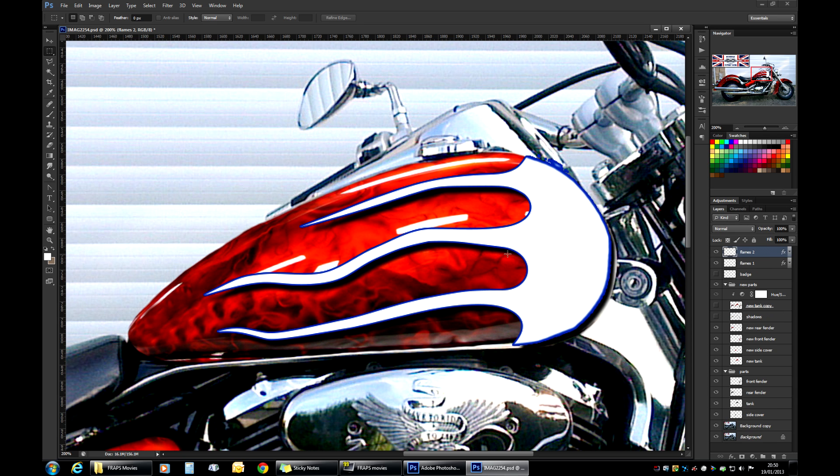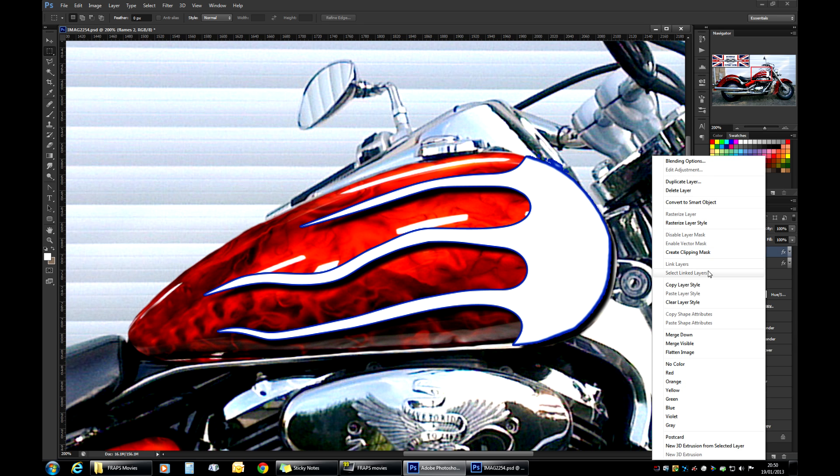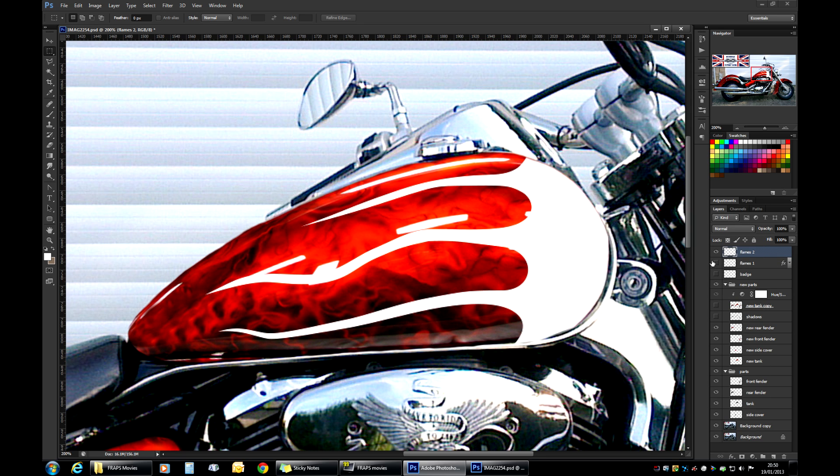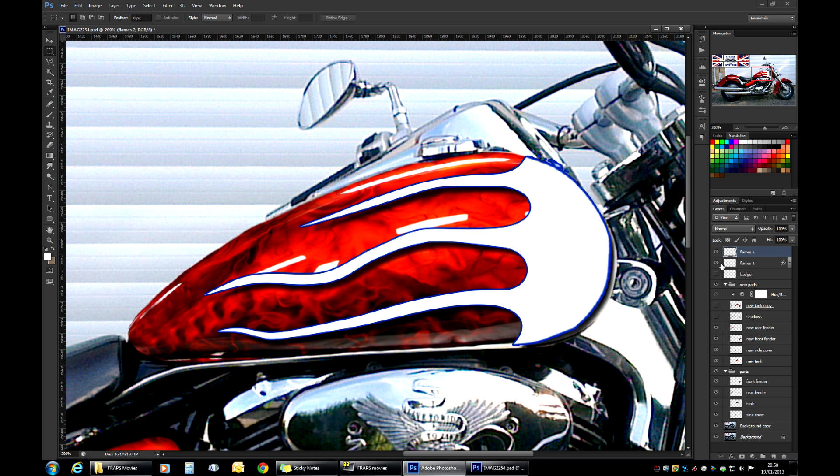Now we don't need the effects on the flames two. So you right click it and you choose clear layer style. That removes all the effects that we've added.